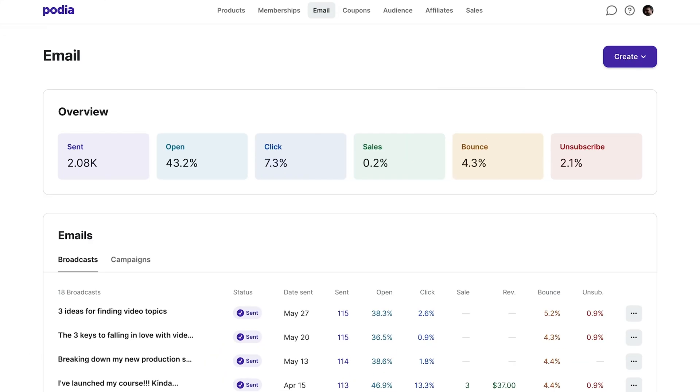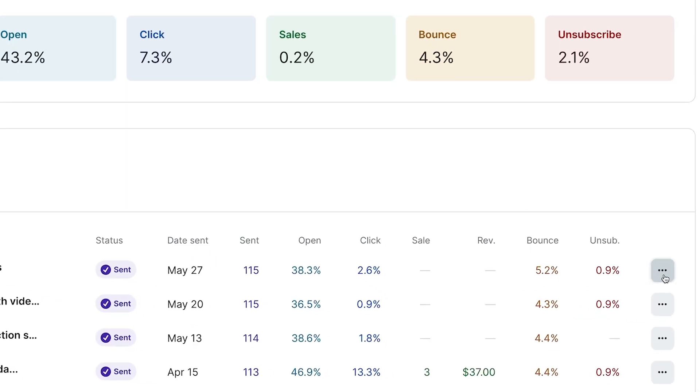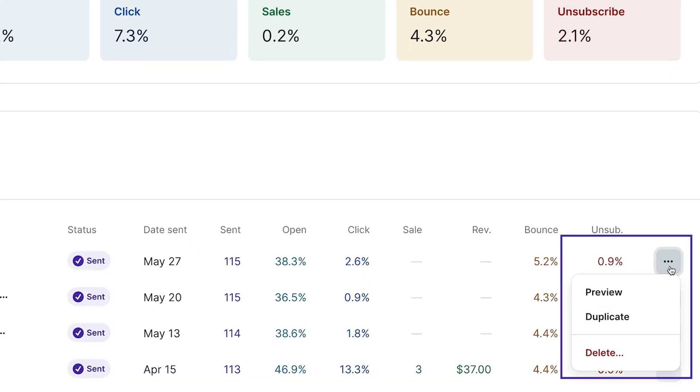Back on the main email tab, clicking on the three dots to the right of an email will allow you to preview, duplicate, or delete that email.